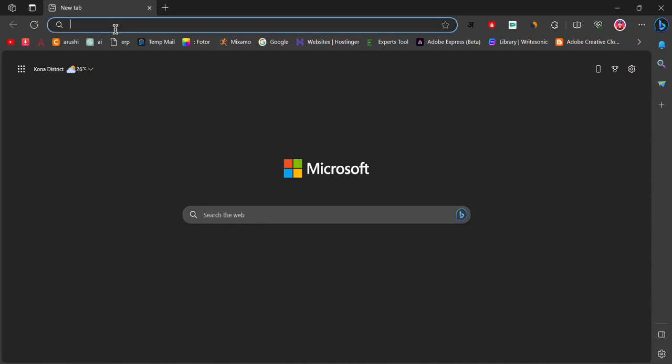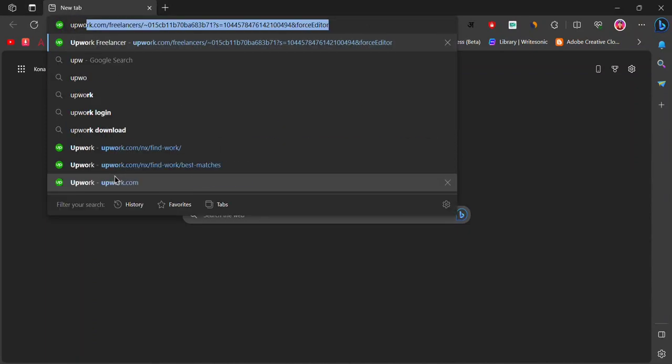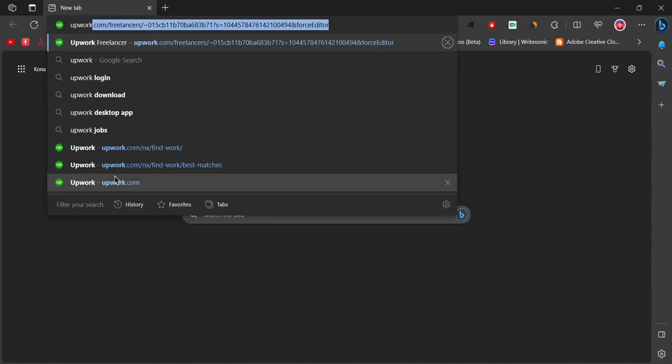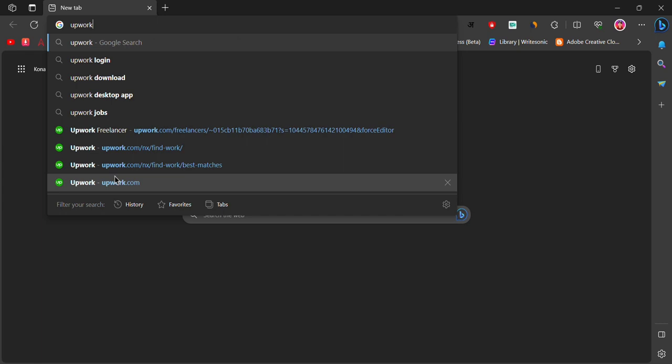In this video, we will guide you on how to apply for a job on Upwork.